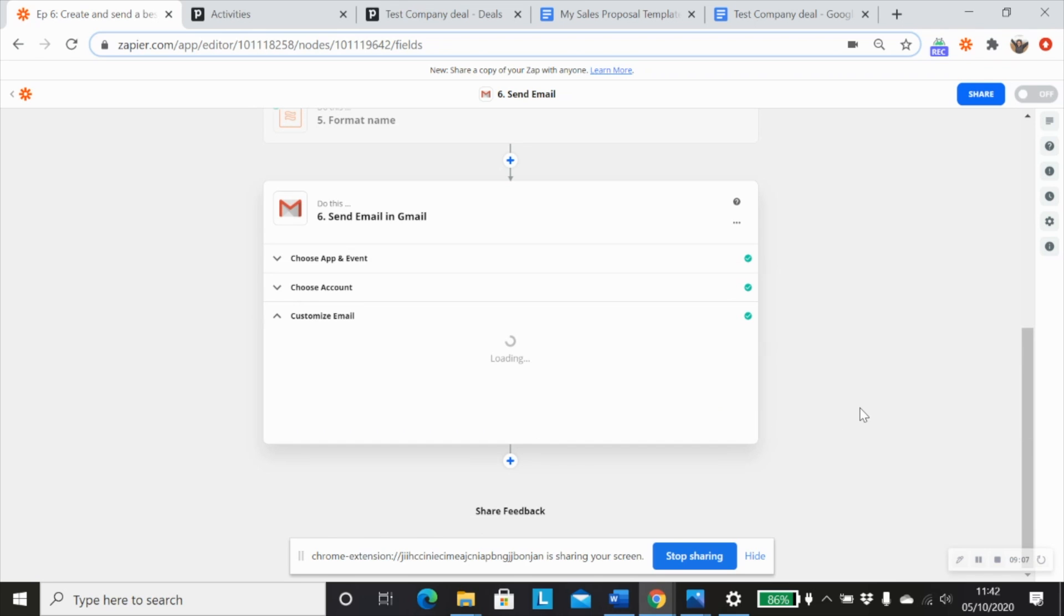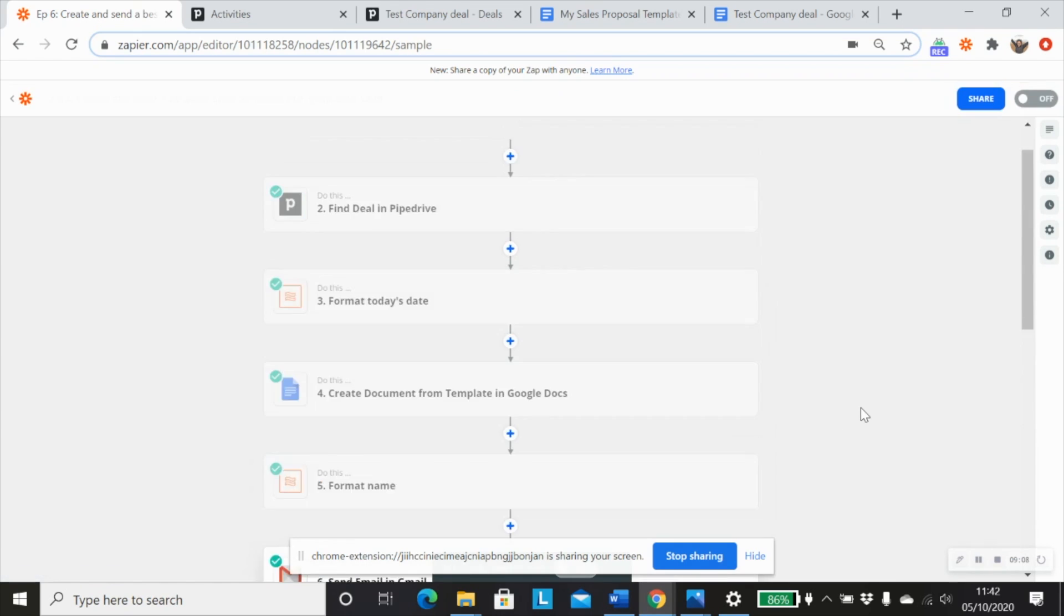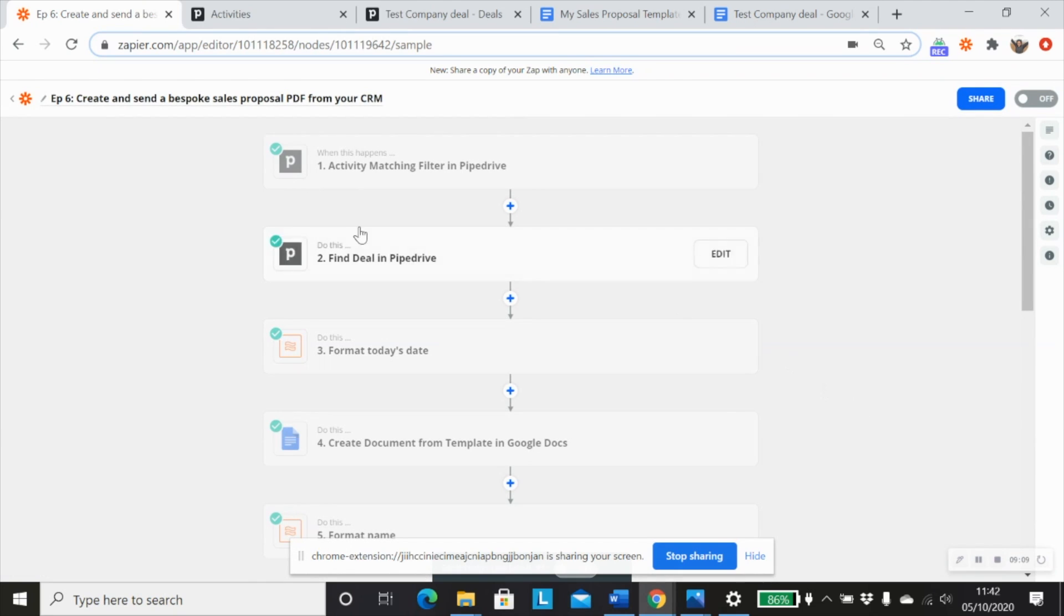And that is everything. So now we've actually created and sent a bespoke sales proposal PDF straight from your CRM. So there we go. Simple, elegant, minimalist. Enter data, change a task or activity, mail merge a doc that creates a PDF and send it off. Brilliant.